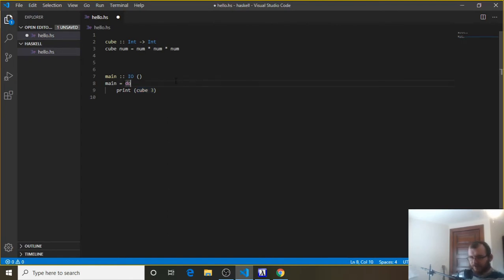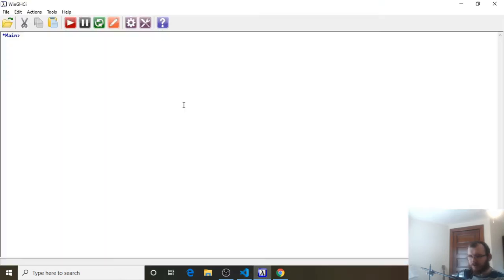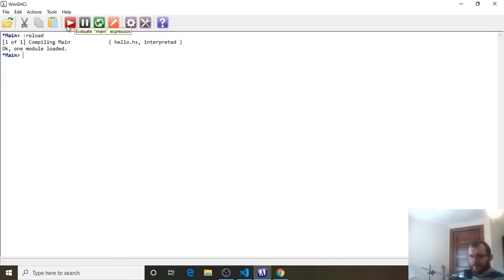So let's give this a try. Ctrl-S to save, then go over to our WinGHCI, clear it, reload, and evaluate main. And you're going to see it prints 27 to the console.